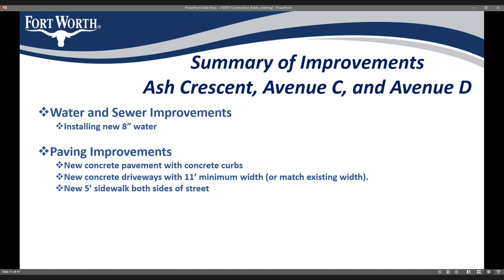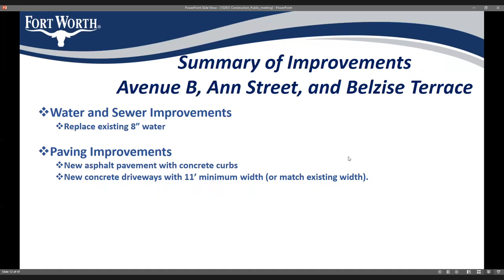Other concrete streets will also receive concrete pavement with integrated concrete curbs, with the same driveway standards — 11 foot minimum or matching your existing width — and those streets are getting sidewalk on both sides. For Avenue B, Belize, and Bell Terrace, we'll be replacing the 8-inch water line, and these streets will get asphalt pavement with concrete curbs and gutters, with all concrete driveways replaced.